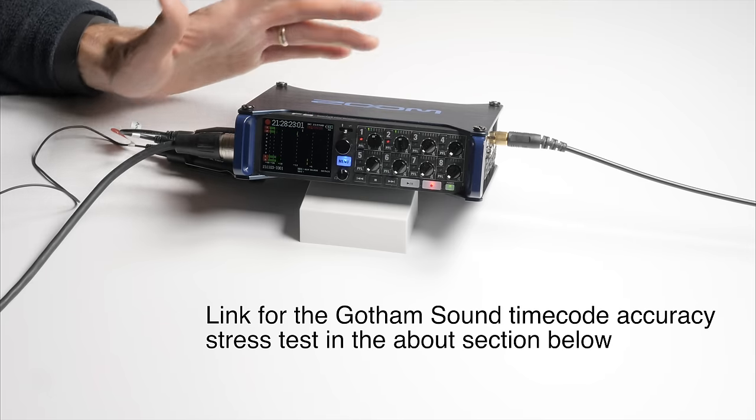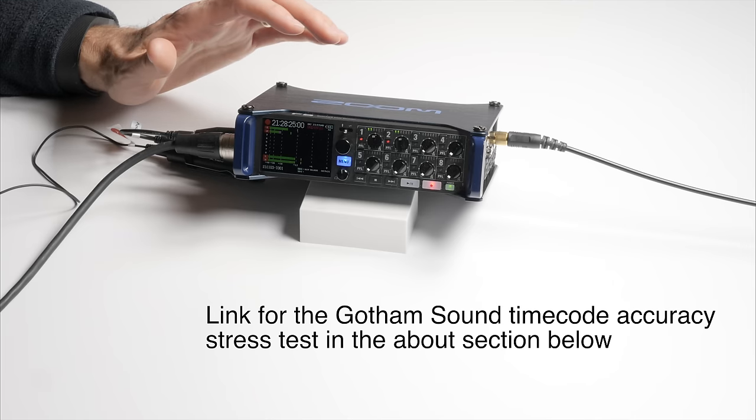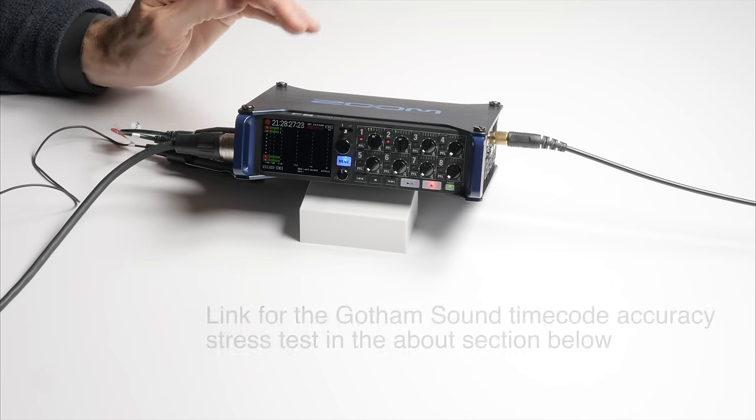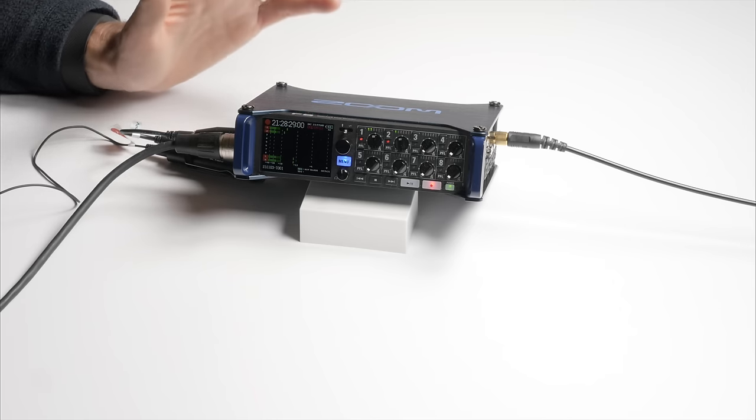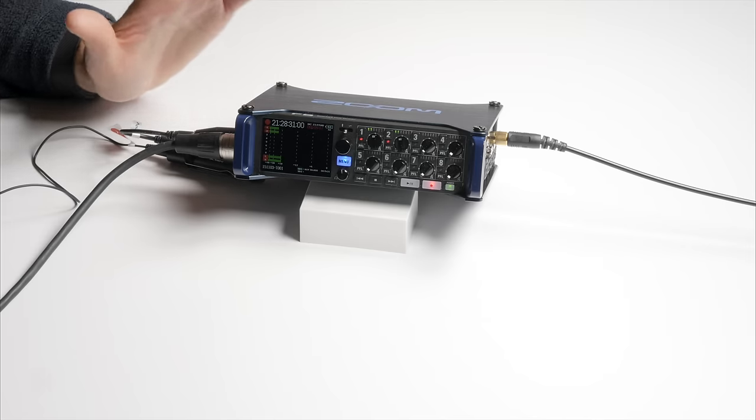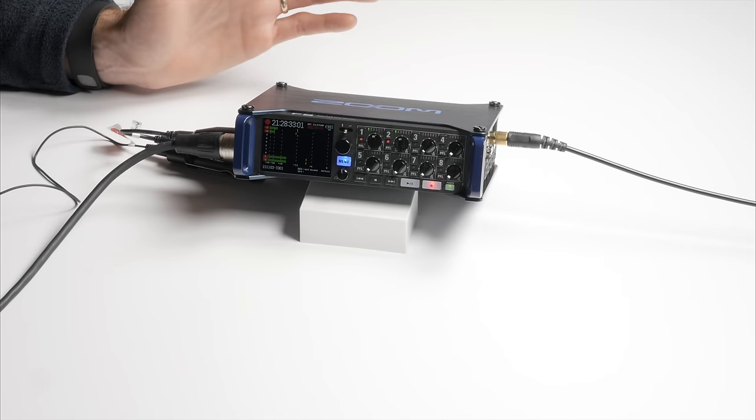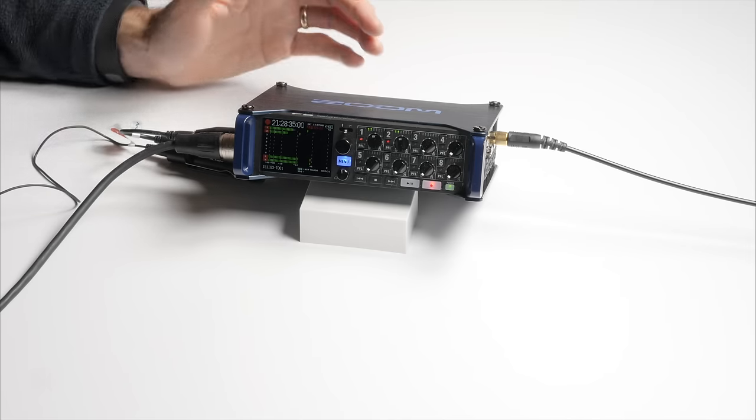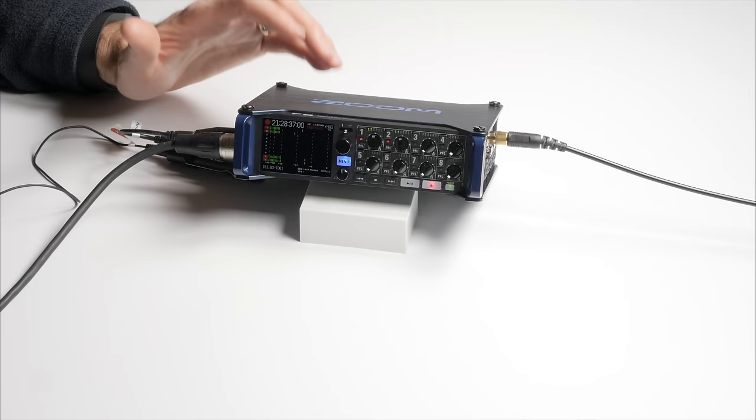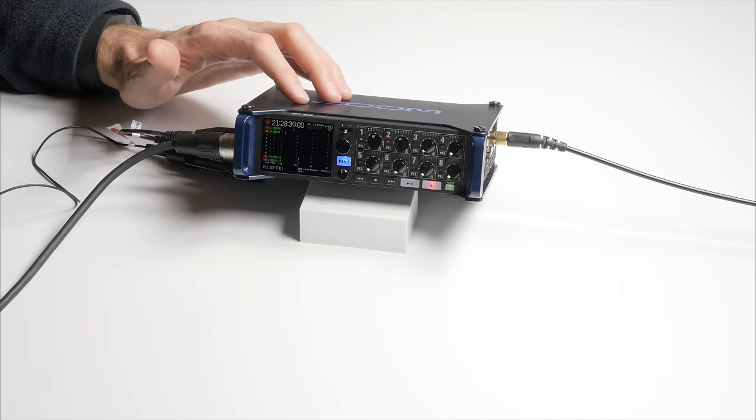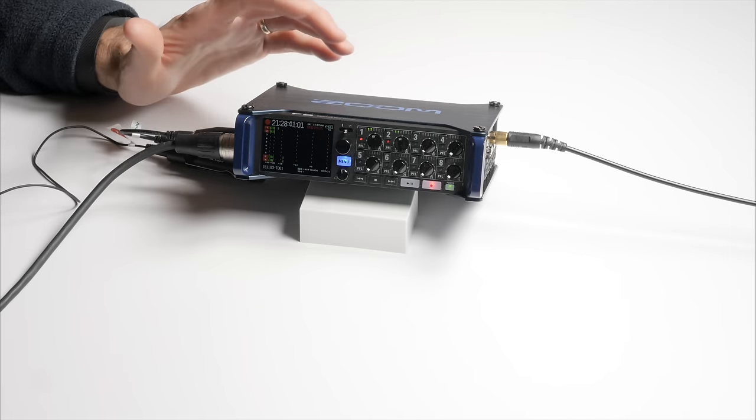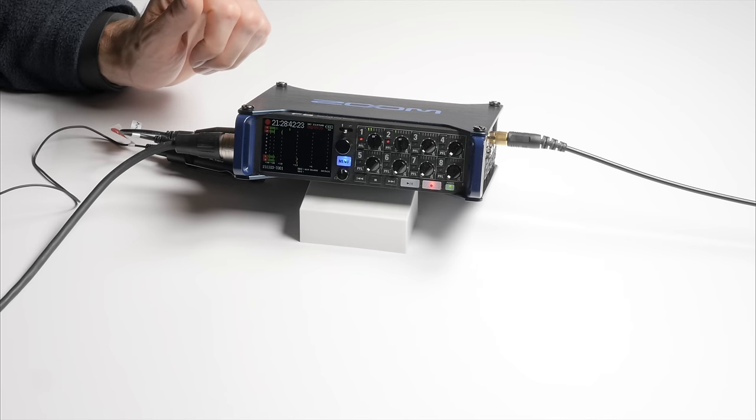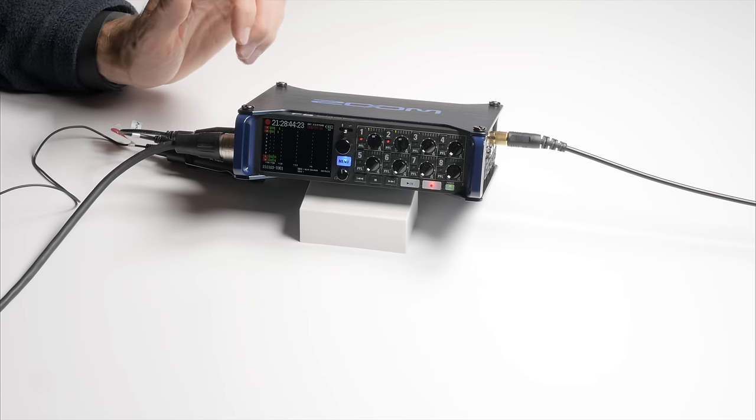It turns out that they've essentially confirmed, and Zoom has also said, that the timecode generator in the Zoom F8 is, in fact, a temperature compensated crystal oscillator. So what that means in practical terms is that even if at freezing temperatures, the timecode generator in here still maintains its accuracy just as well as a sound device's 788T recorder.